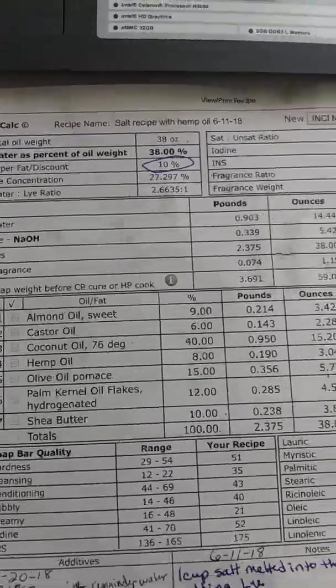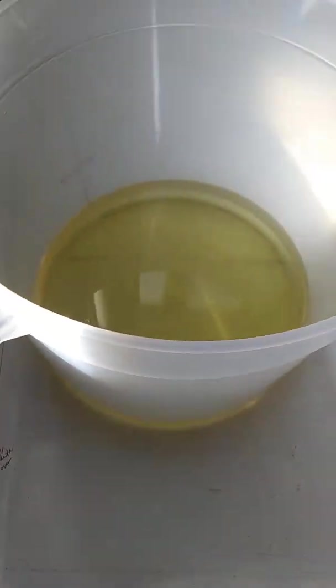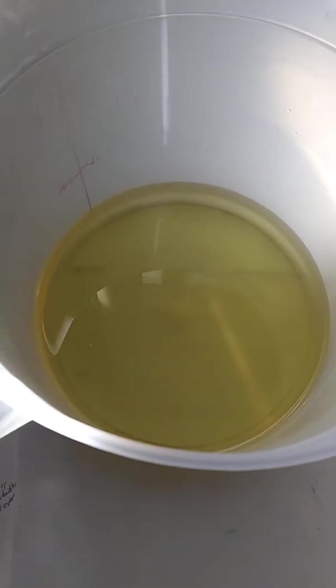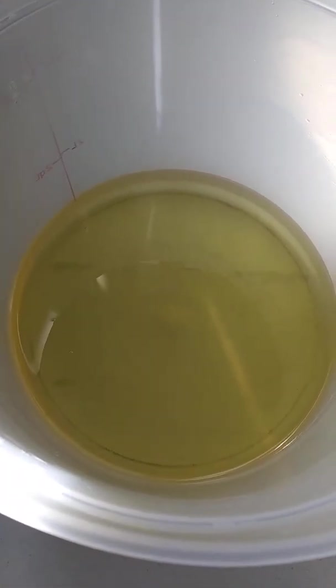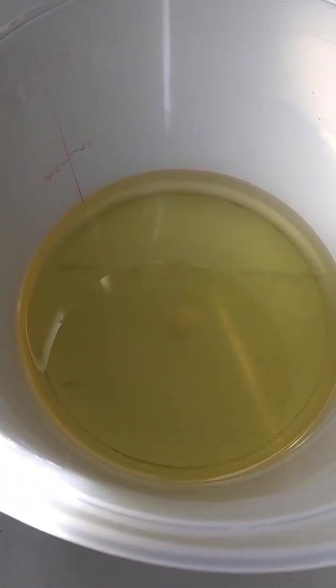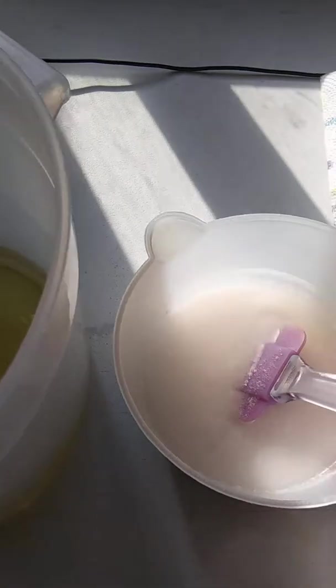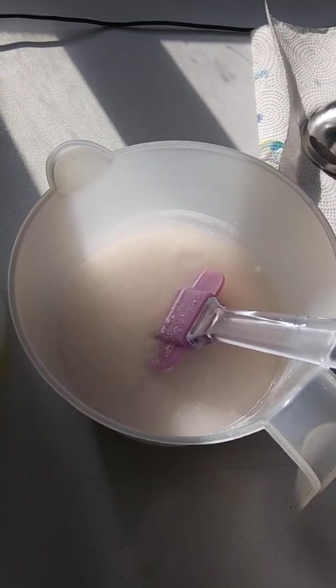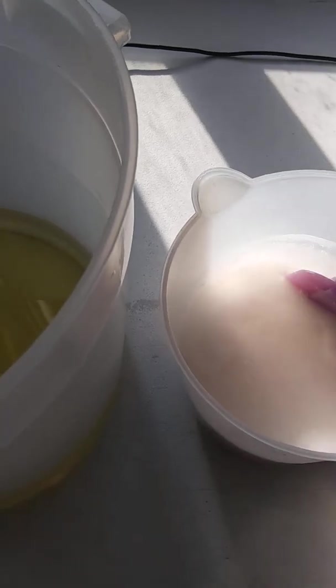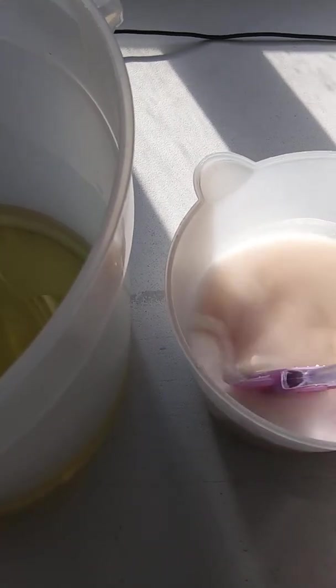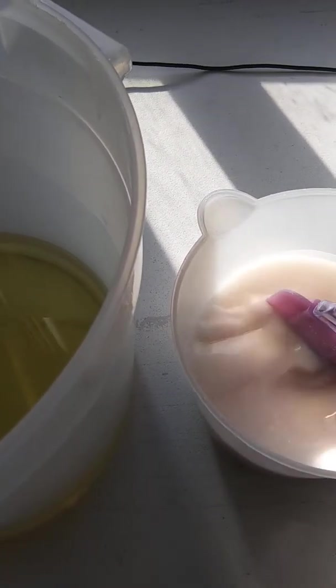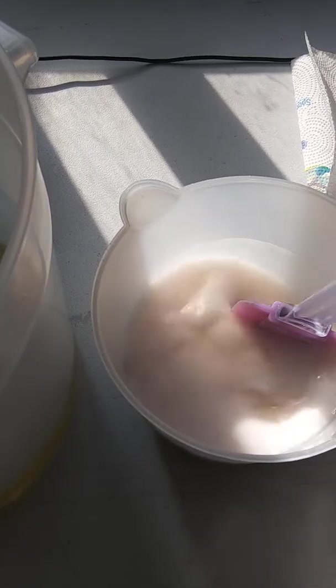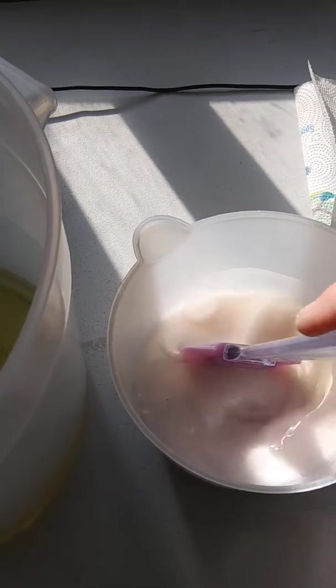So today we're just making a regular Christmasy scented soap. And this is my liquid oils that I've put together. And here's the lye. And what I've done today is I'm using a Himalayan pink salt in my soap because it really, really makes it nice.